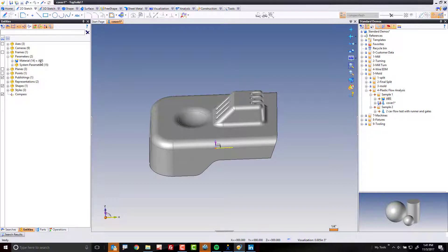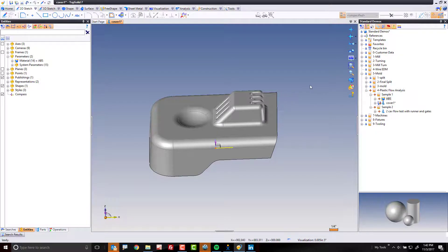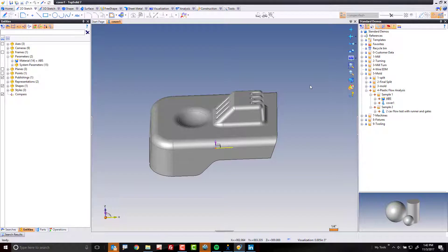You can do this while in assembly as well. But if you're in an assembly document, drag and drop it directly onto the part to assign the material that way. Great. Now that we've got that done, it's time to do the analysis.